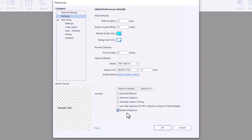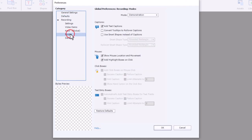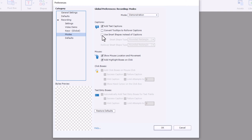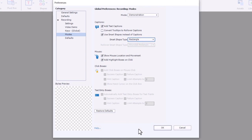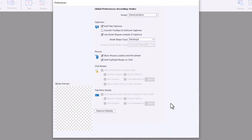And the final thing I do is I go into modes and I prefer to use smart shapes instead of the old style Adobe Captivate captions when I'm recording software simulation. So I'll select this and choose rectangle as my smart shape type of choice here. Now all I need to do is click OK and I should be good to go.